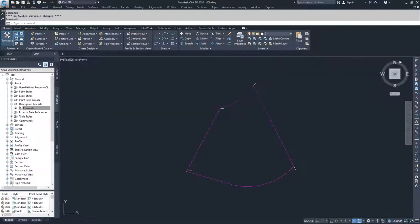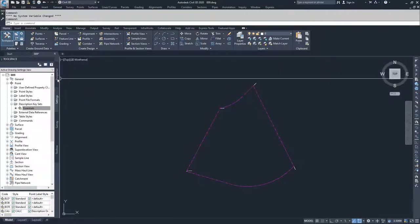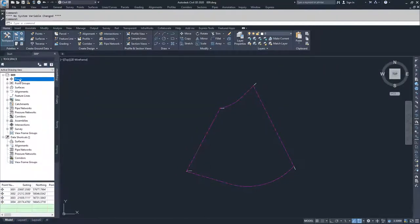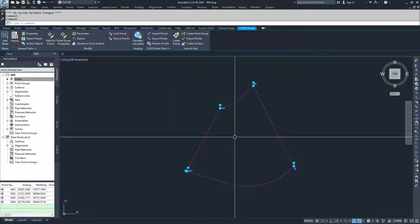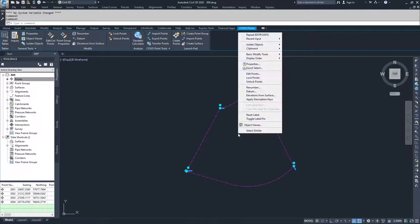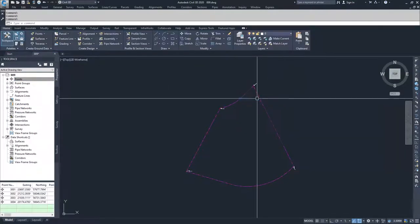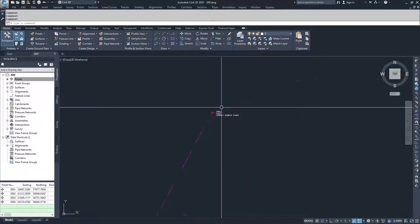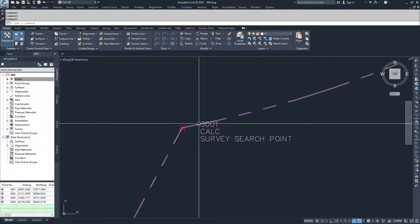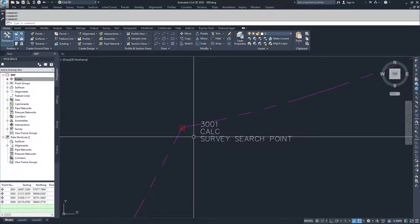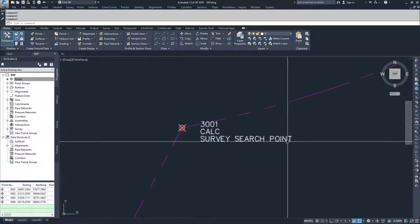We'll close the panorama window, navigate back to Prospector, right click on points, and then apply description keys. Now when we zoom in on this point, you'll notice that our label style now shows our point number, our raw description, and our full description. And we'll see you in the next one.